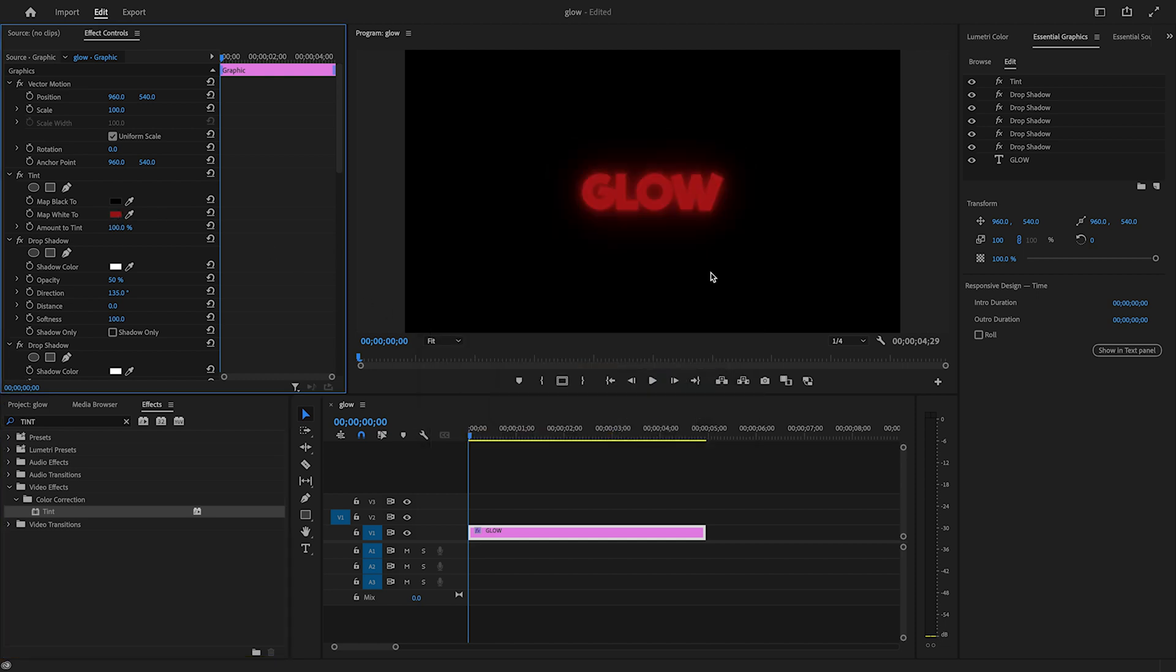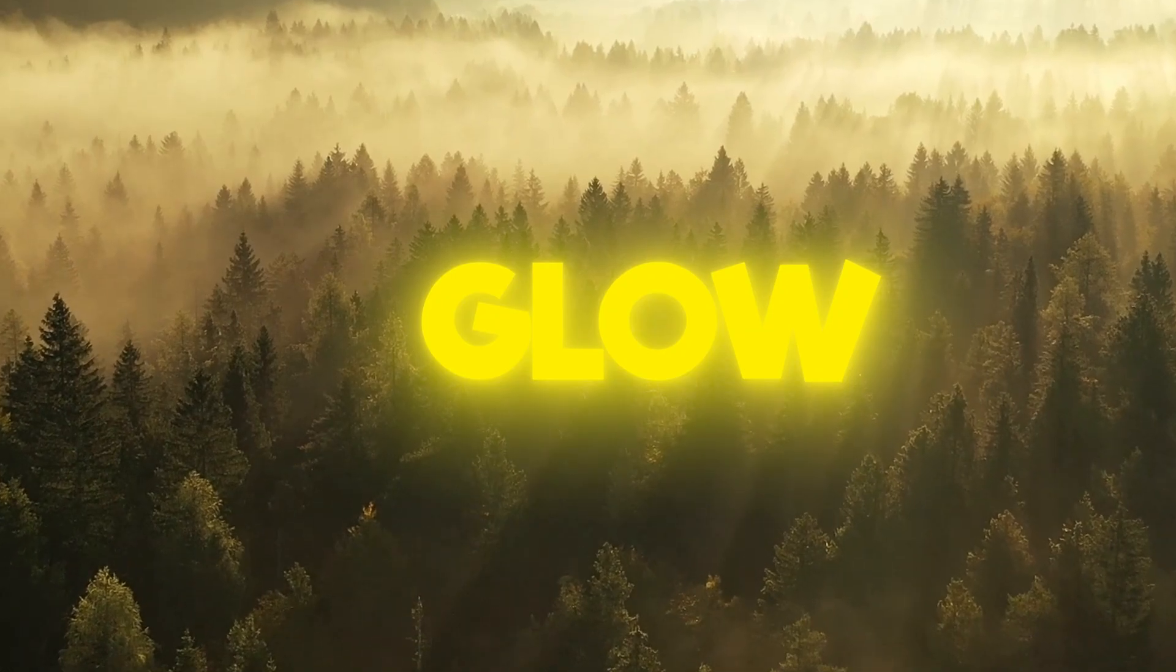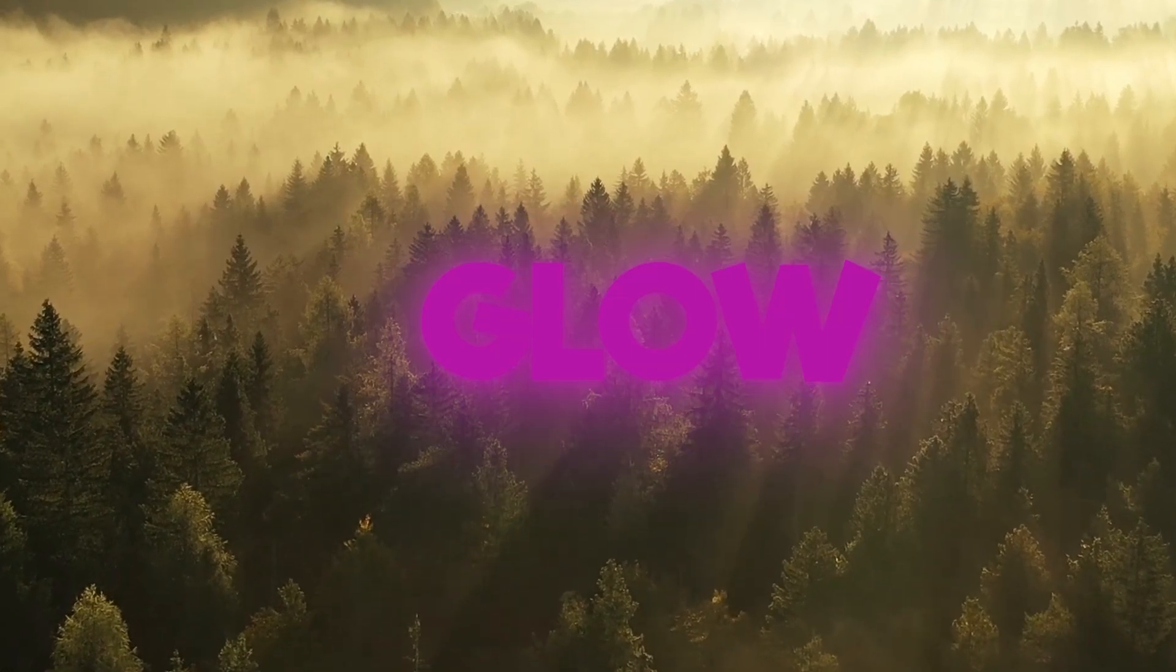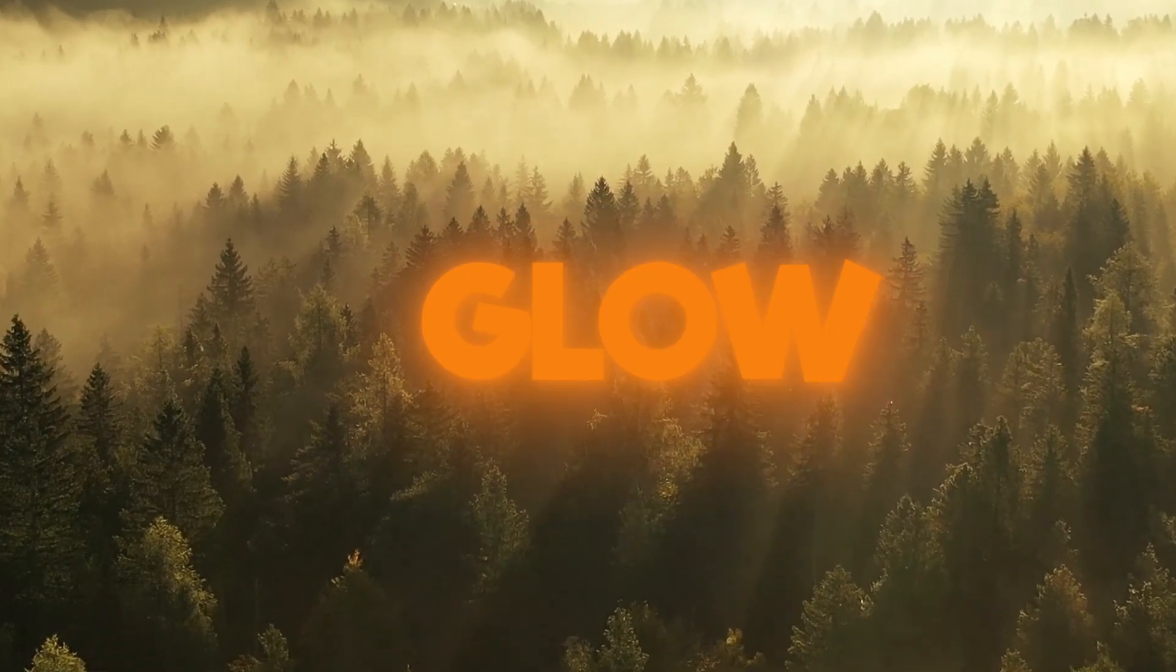I hope this tutorial helped you create glowing effects in Premiere Pro. Make sure you subscribe to the channel, and I'll see you in the next one. Bye!